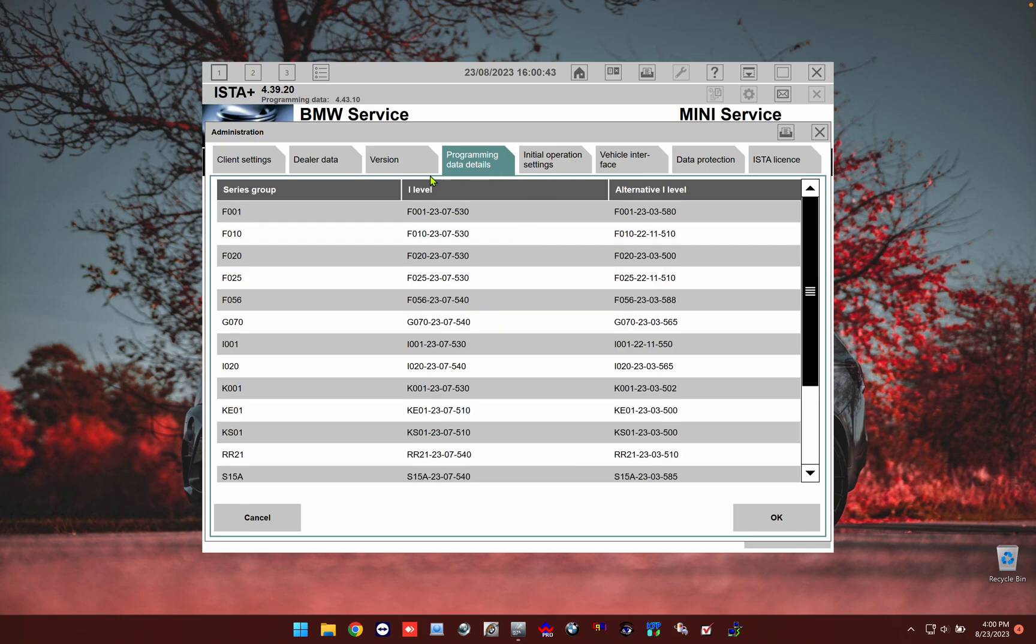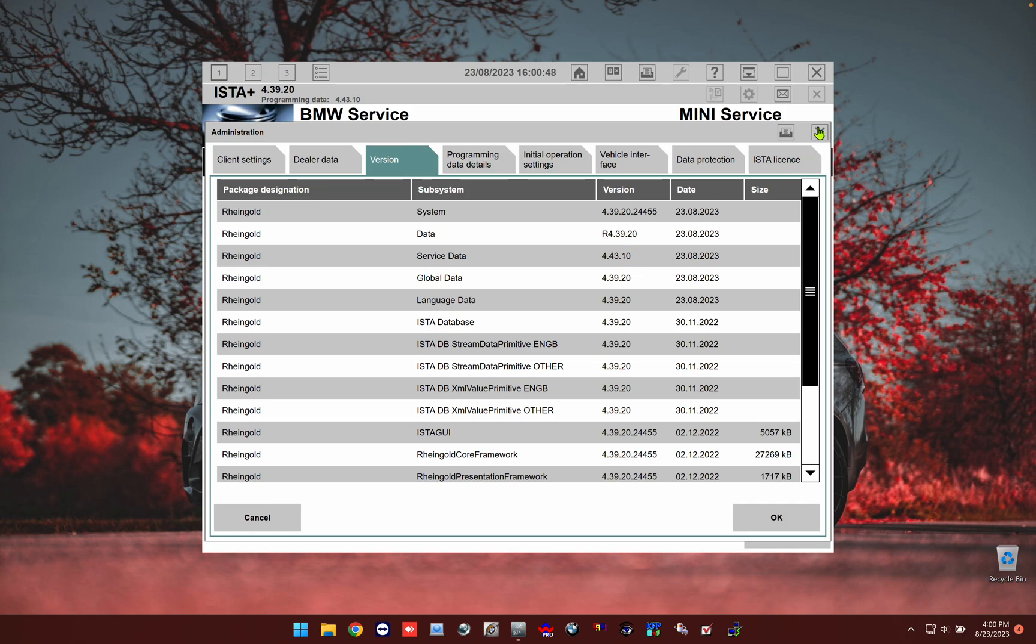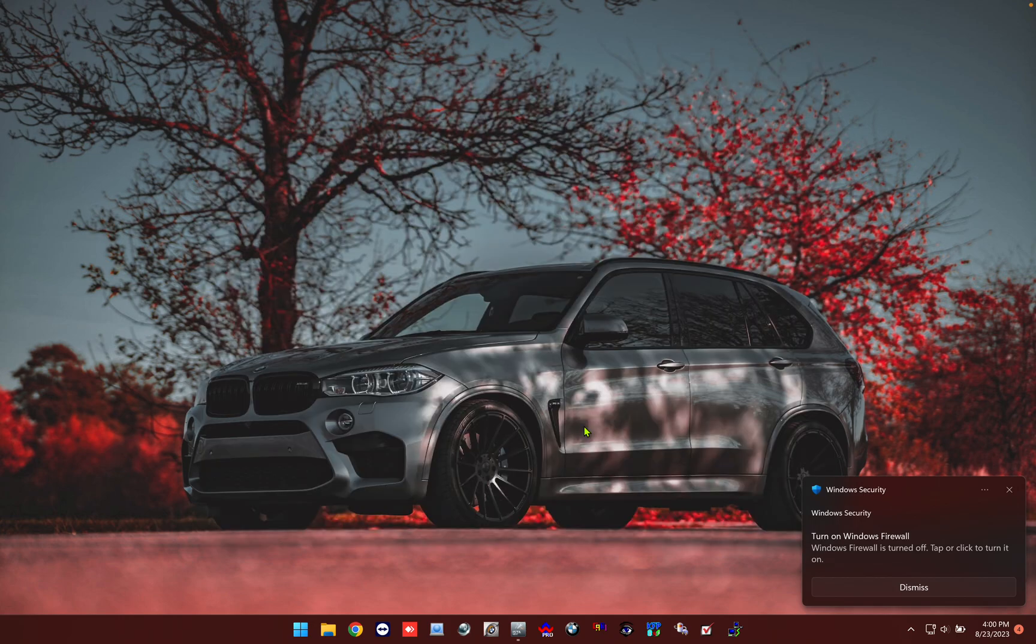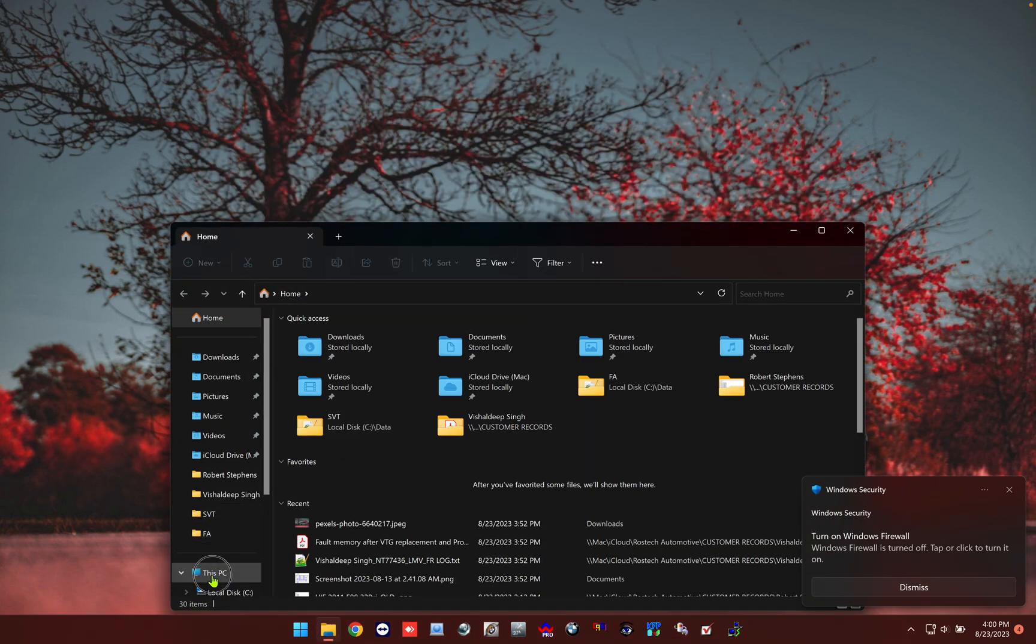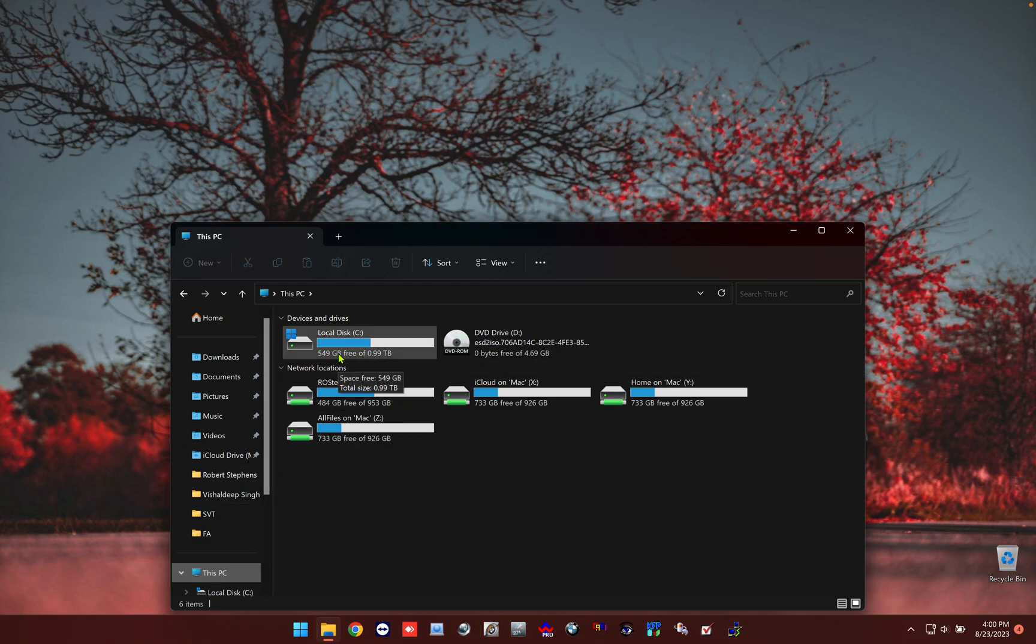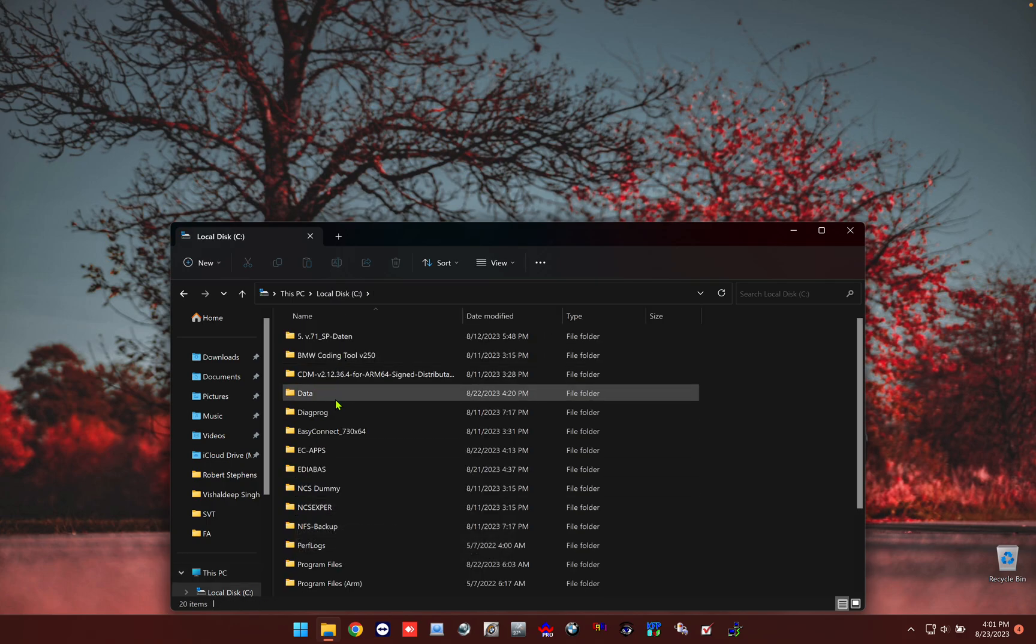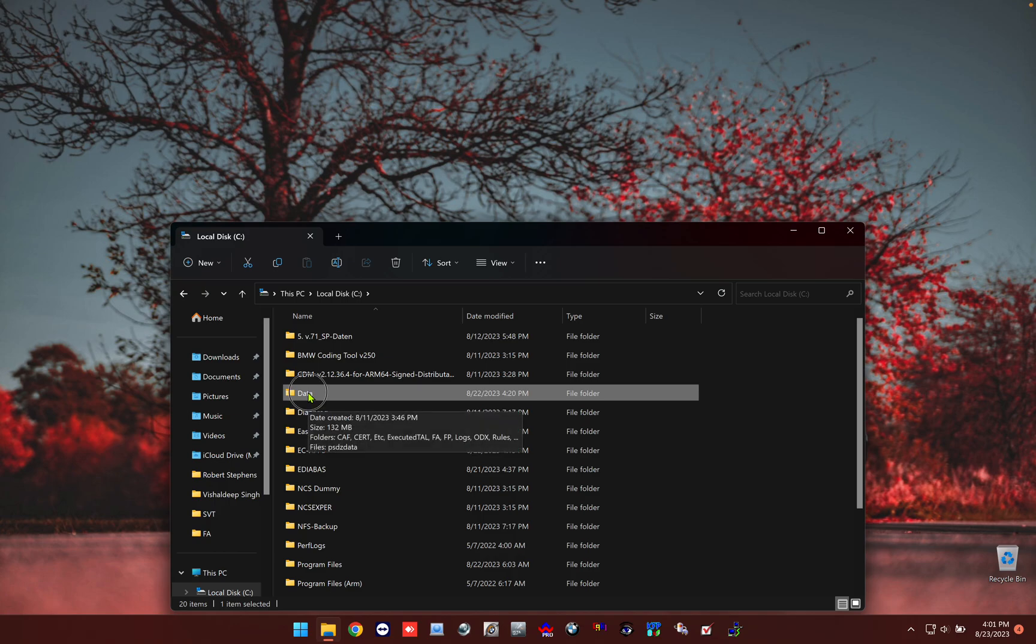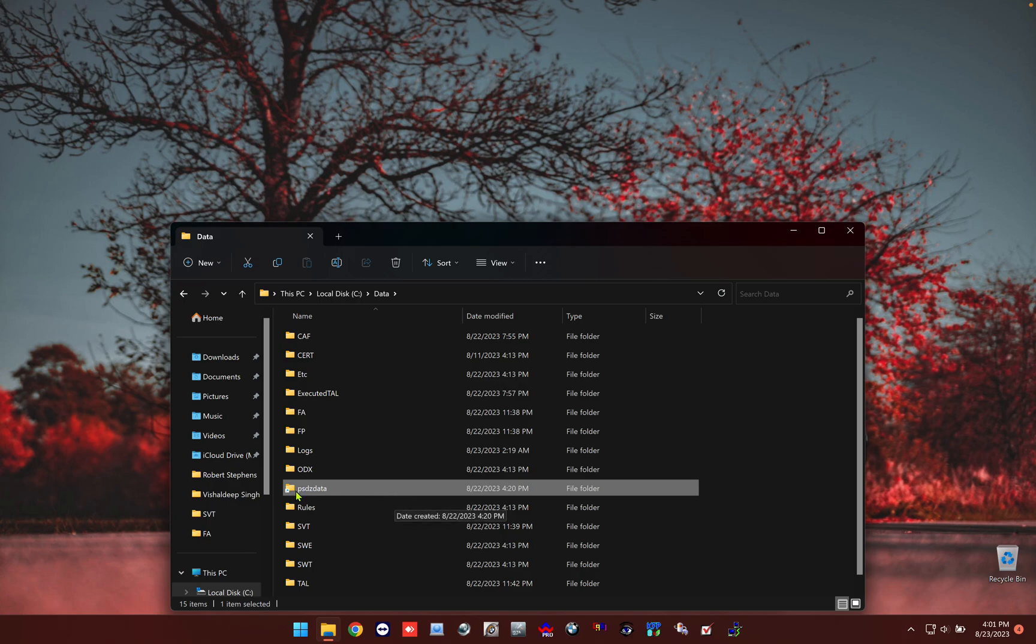As you see there, the service data is 4.43. Most of you will say you're going to need a one terabyte drive and it's going to take up a lot of space. Well, I am only using 549 gigs. How, you may ask? Quite simple. So data would be our folder for ISIS, and inside here you would have your PSDZ data. As you can see, this is a shortcut and I'm going to show you how this works.